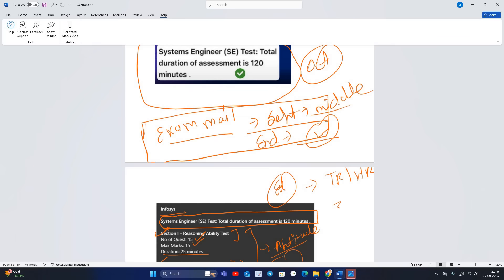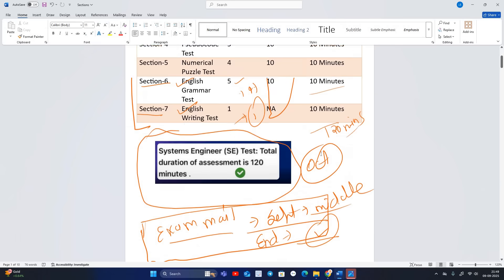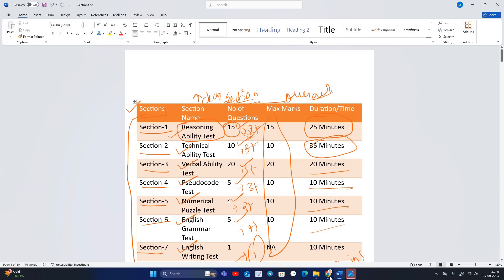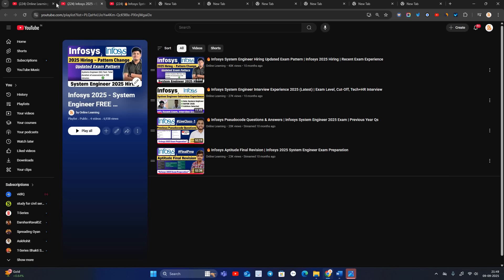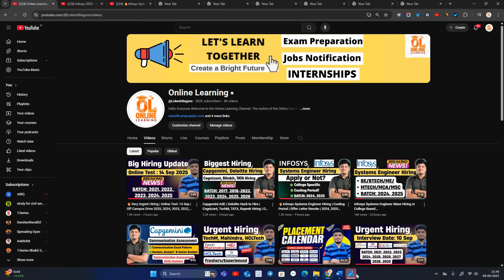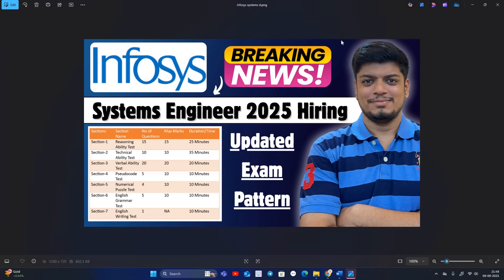This exam is for 3.6 LPA and no coding questions will be asked. I hope you found this video helpful. We will meet in the next video. Best wishes — let's crack Infosys! Thanks for watching.